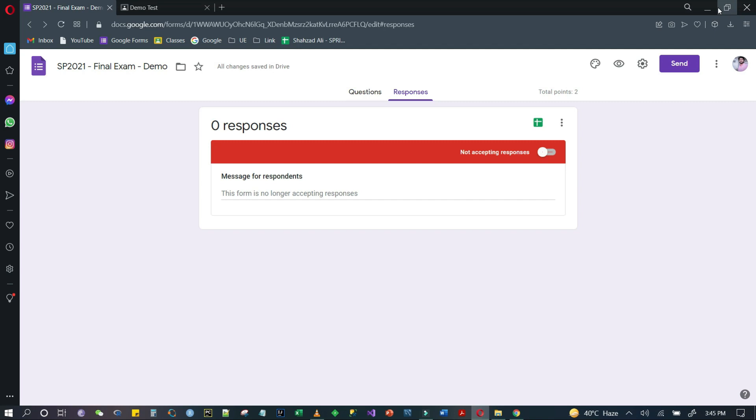So in this video we will see how we can restrict students. We will add a timer to Google Form so that students will see a timer display with remaining time. At the same time, if students don't submit their form within due time, their form will automatically submit. This way the issue of students not submitting their form can be resolved.